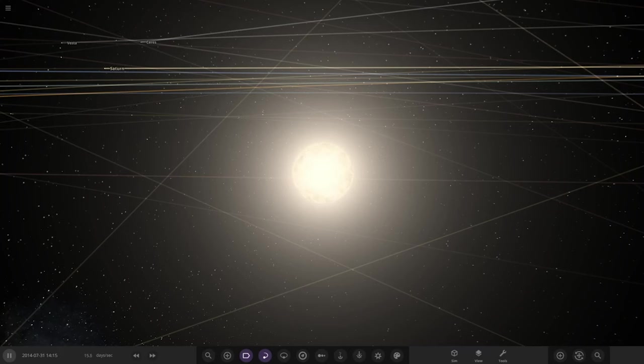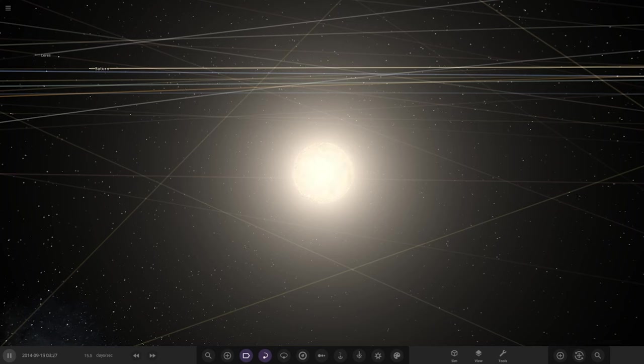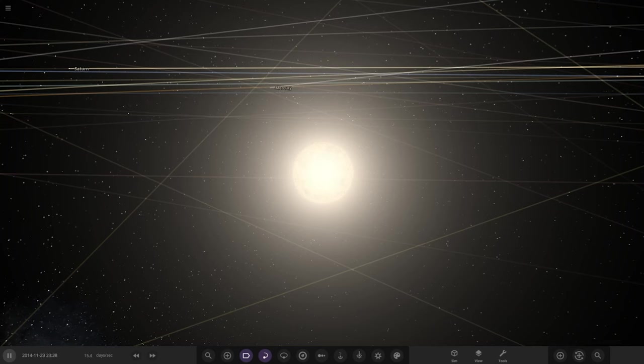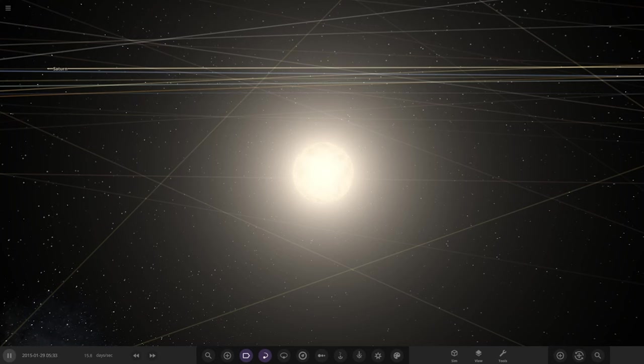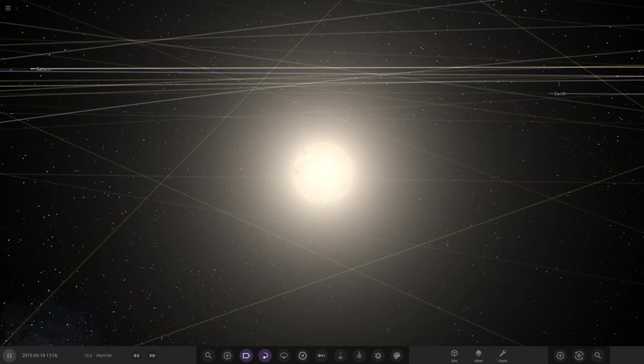Hello everyone and welcome back to another Universe Sandbox video. Today we're checking out another one of your solar systems from the user Tuppy in Discord. A massive thank you to them for sending this system in. Let's go ahead and see what he has prepared for us here.